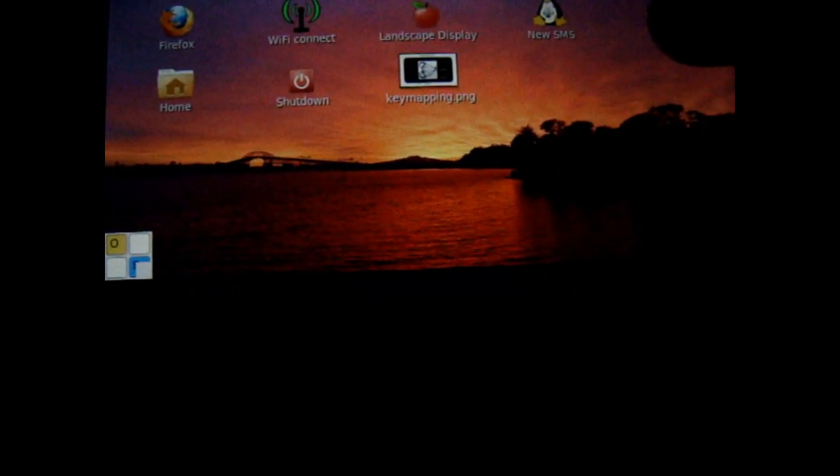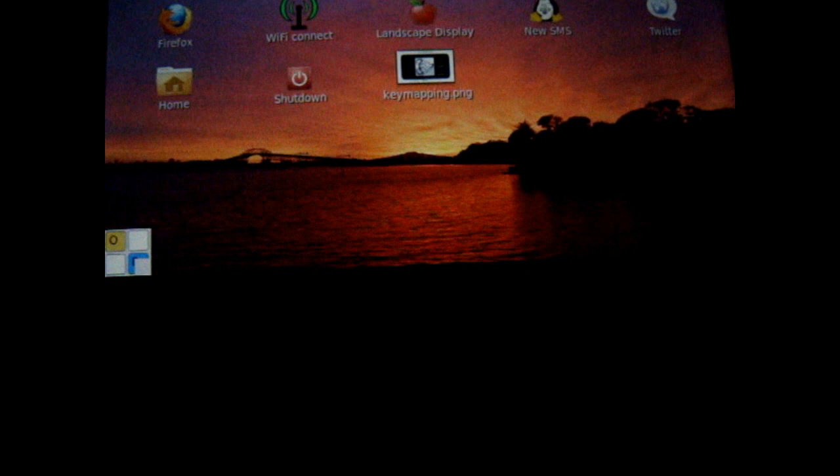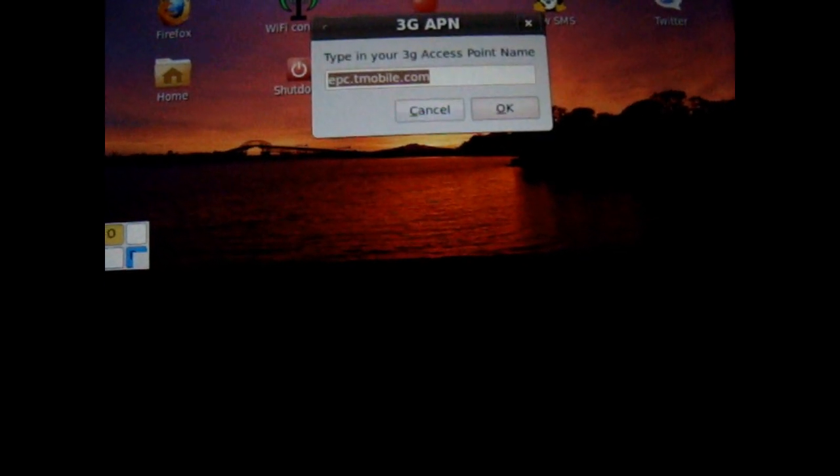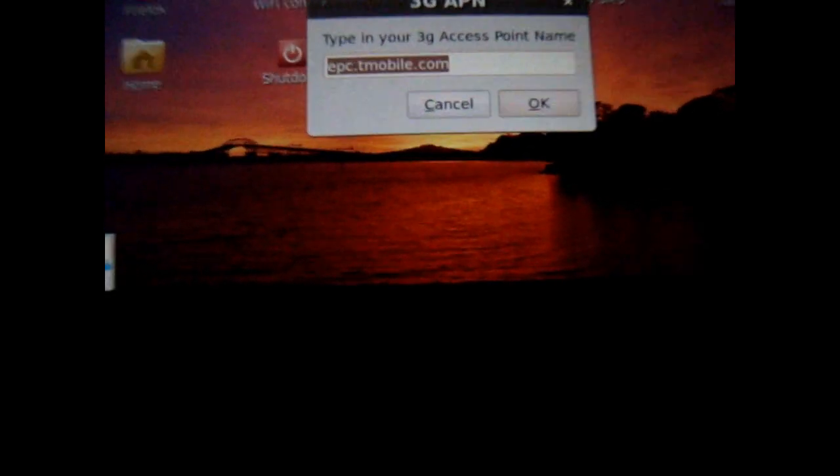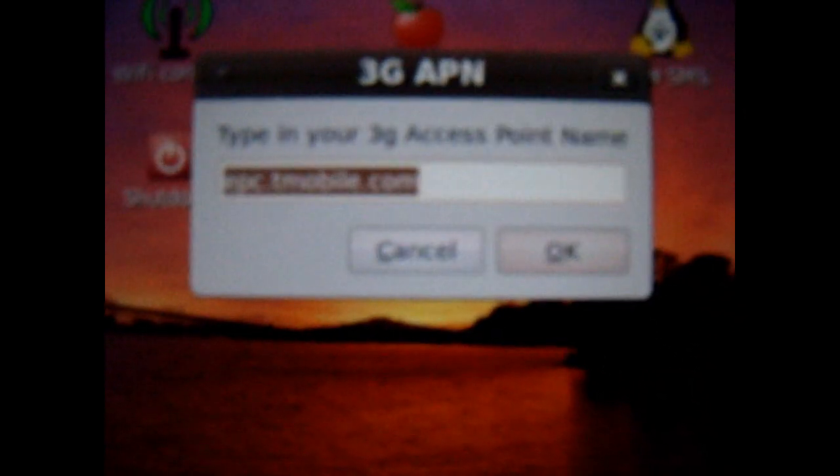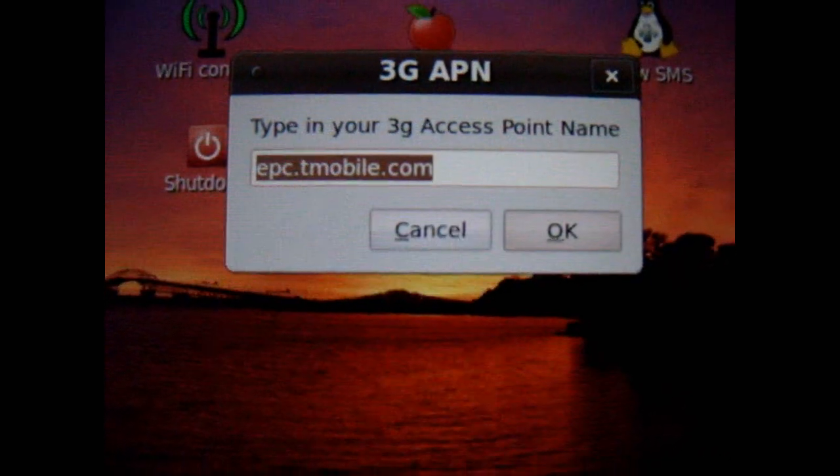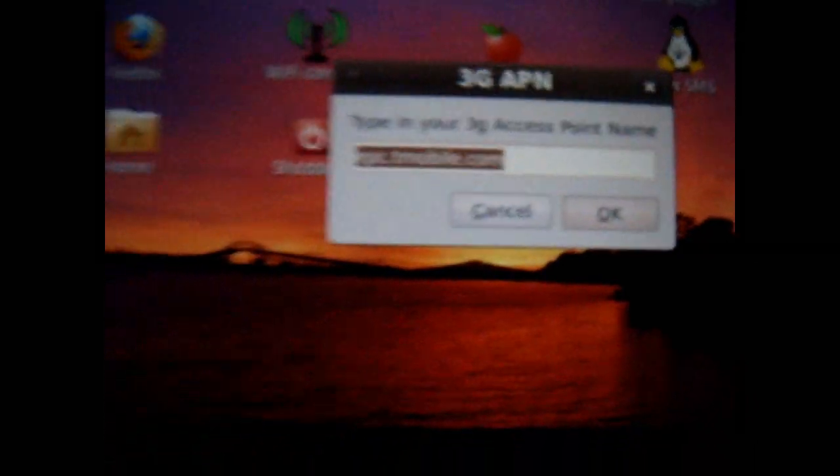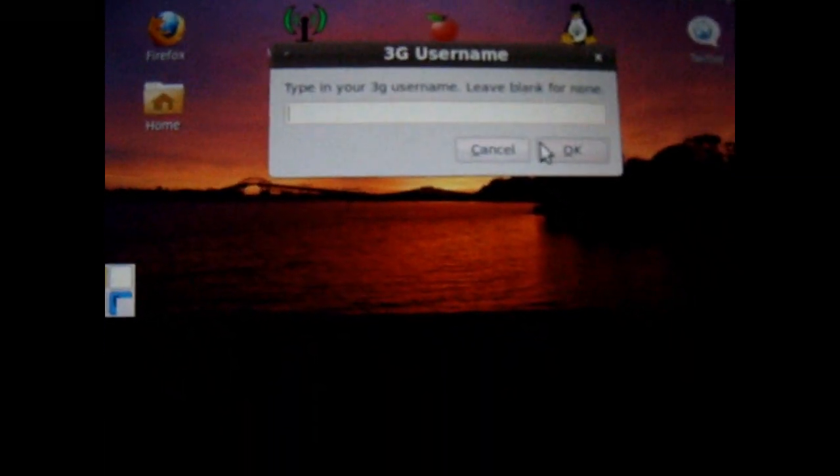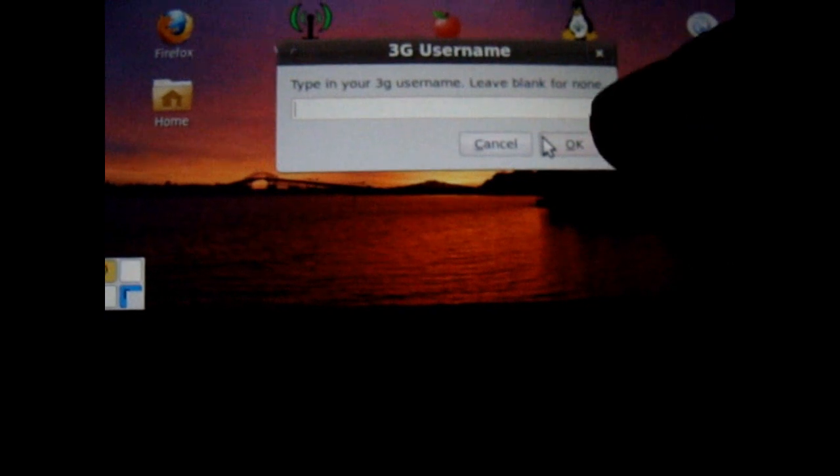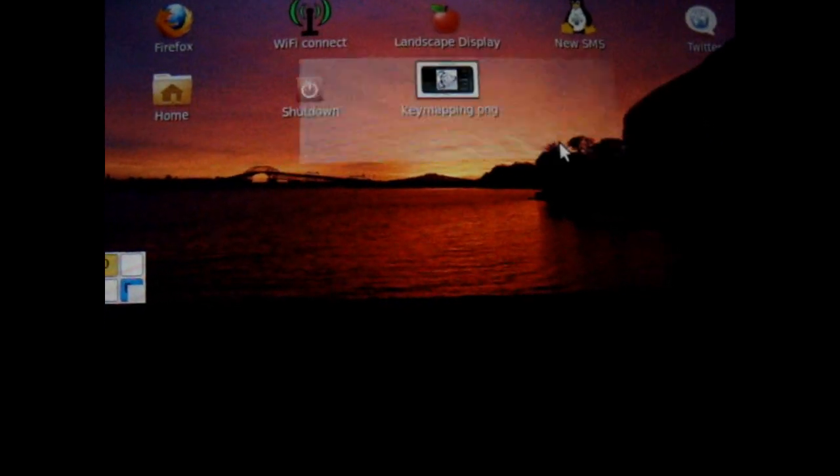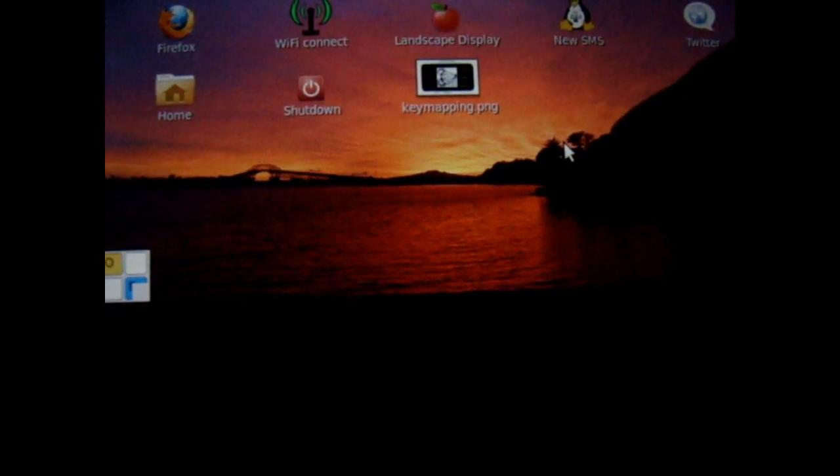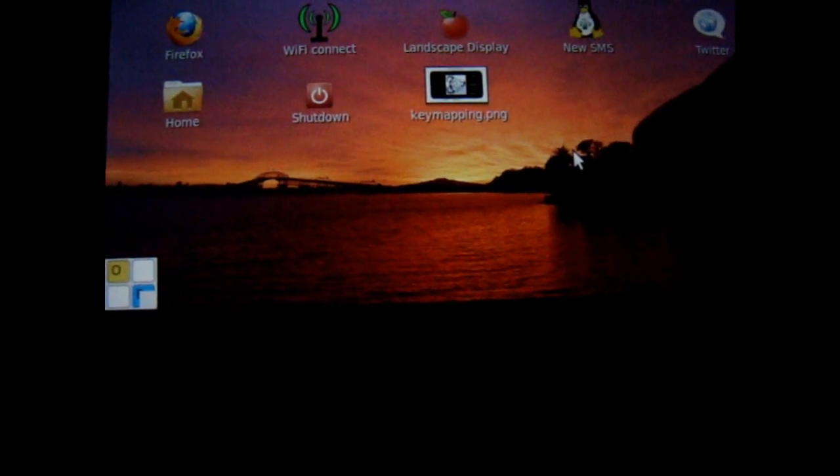Let's see if I can connect to the internet. So I'm on T-Mobile, so I'll use epc.tmobile.com for my 3G. There's no username or password. Those are all blank.